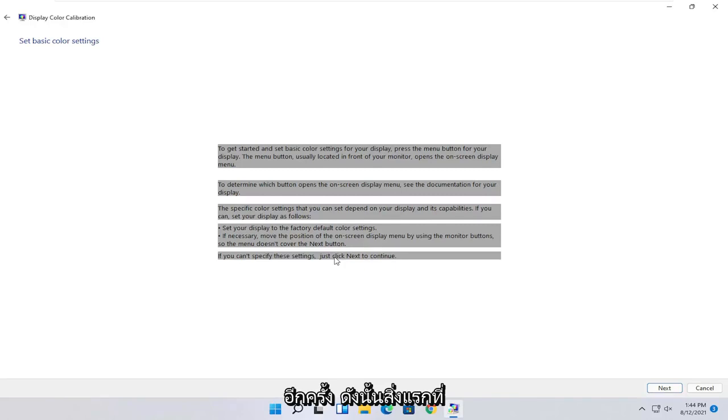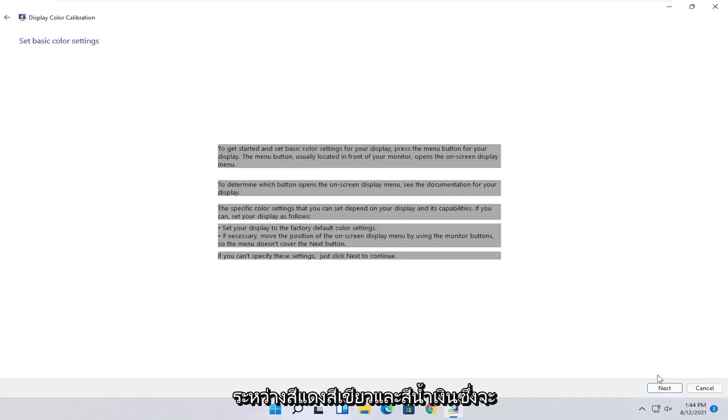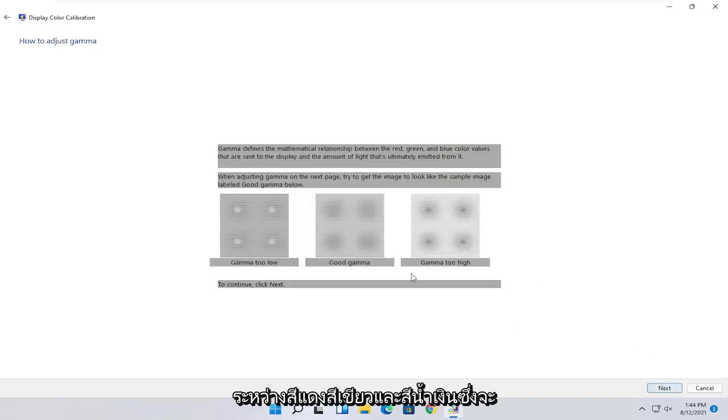Then the specific color settings that you can set depend on your display and its capabilities. You can set your display to factory default color settings. And if you can't specify these settings, just click next to continue. So go ahead and select next.